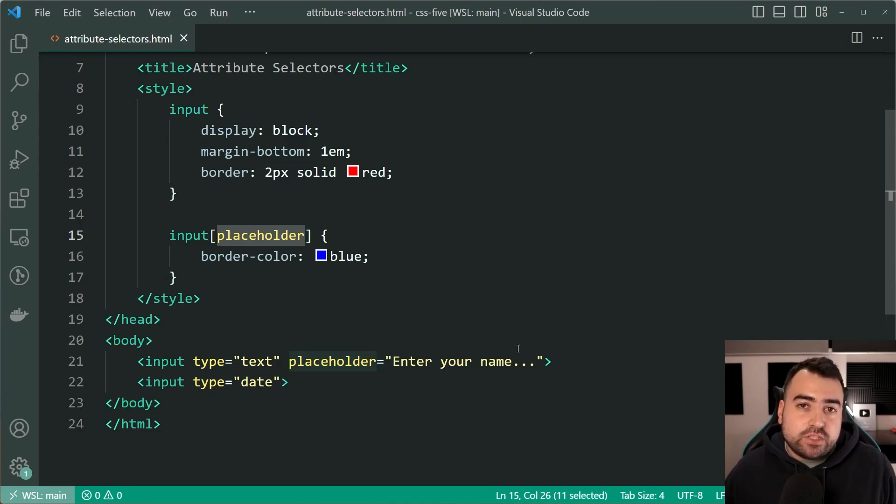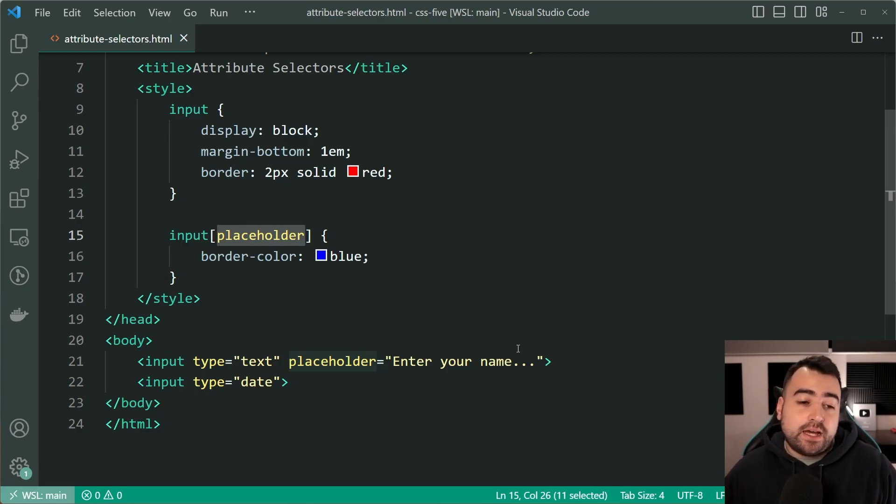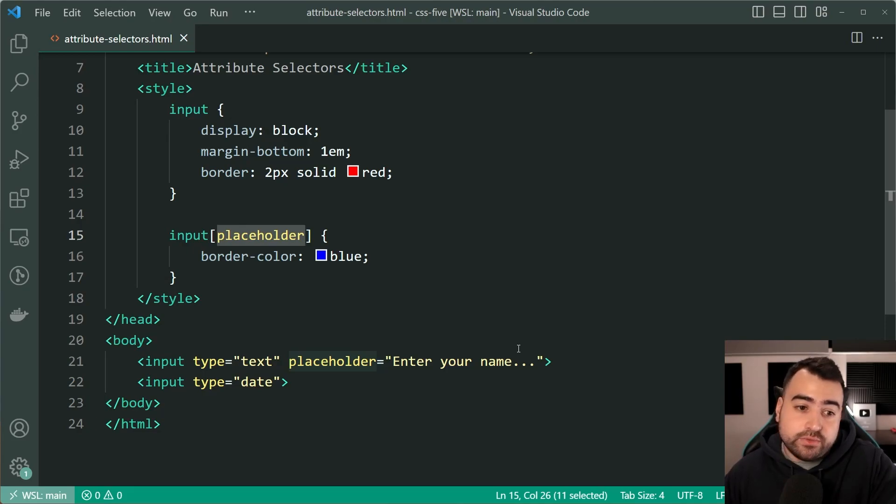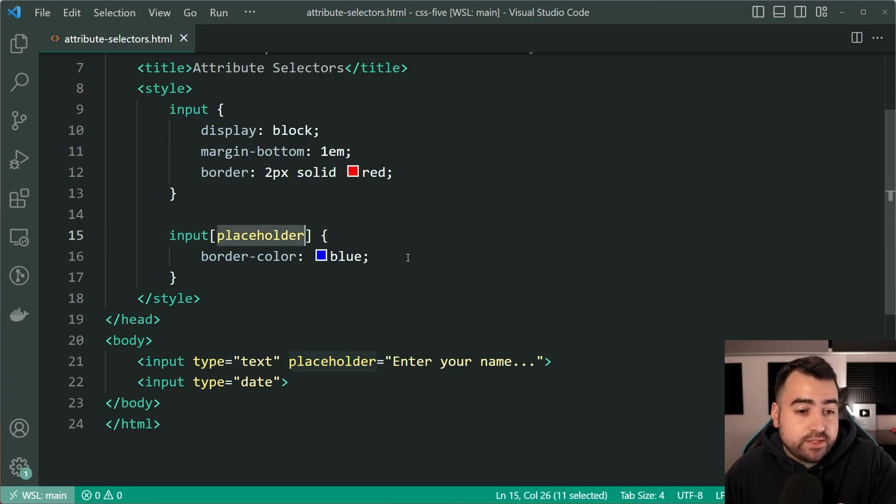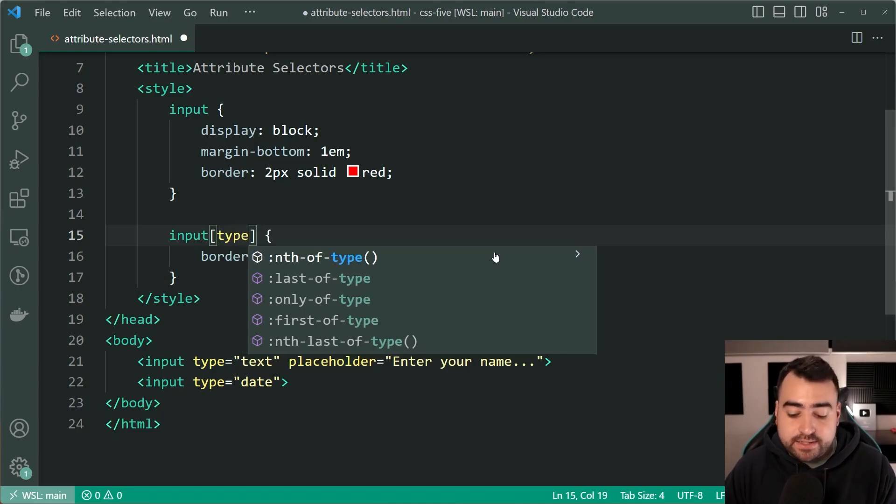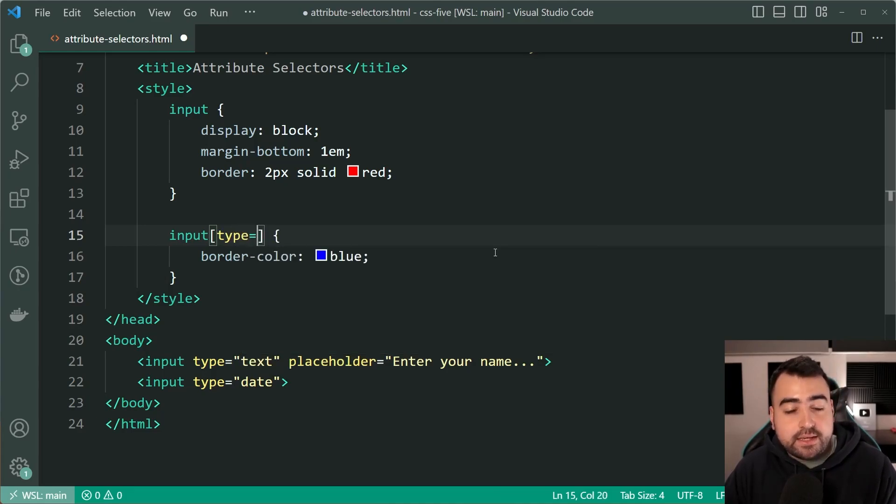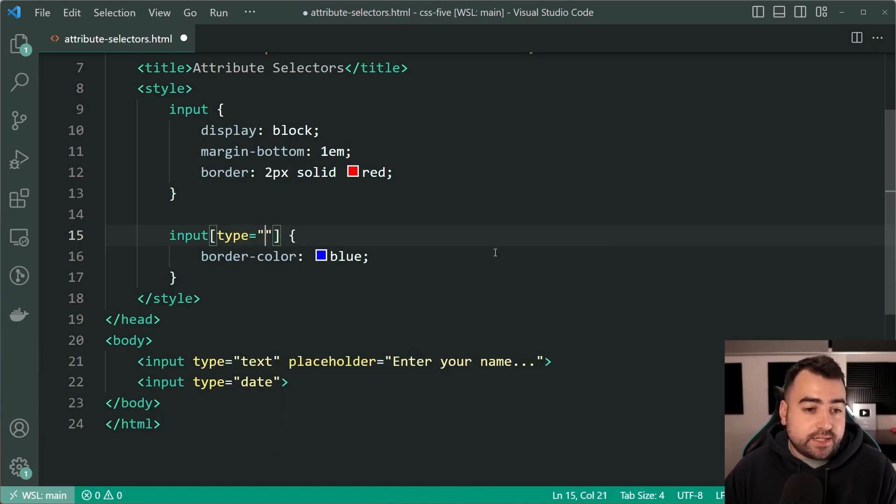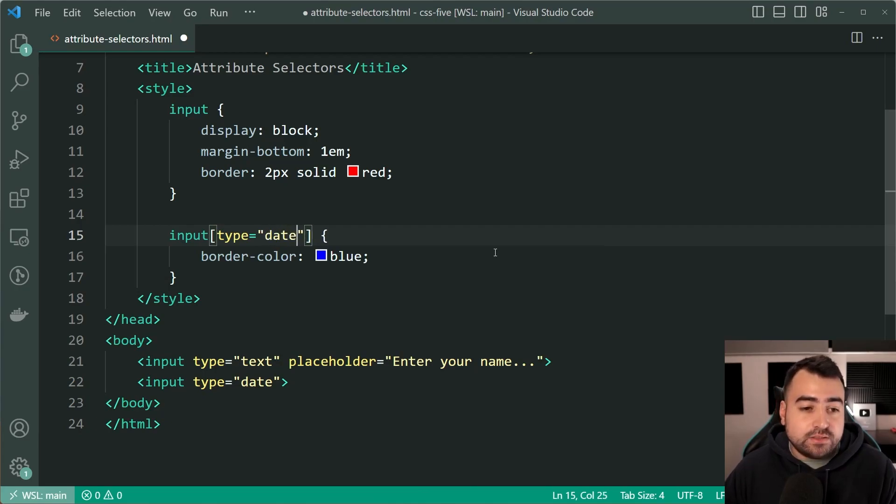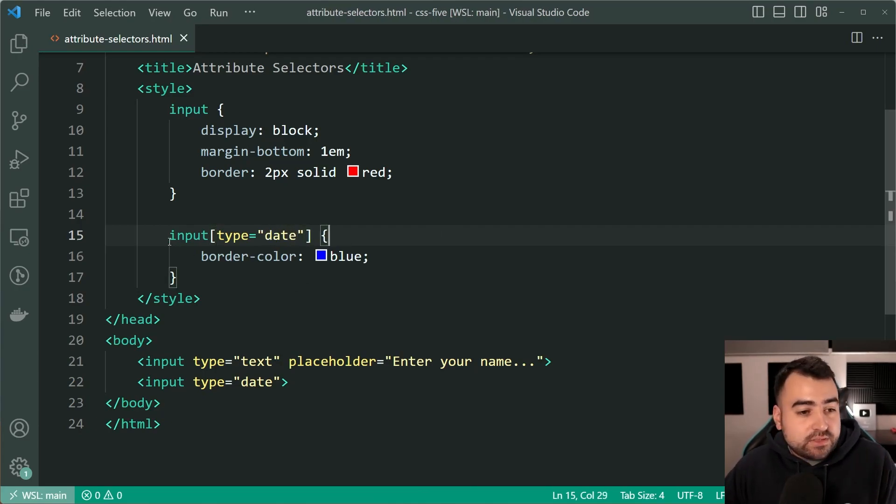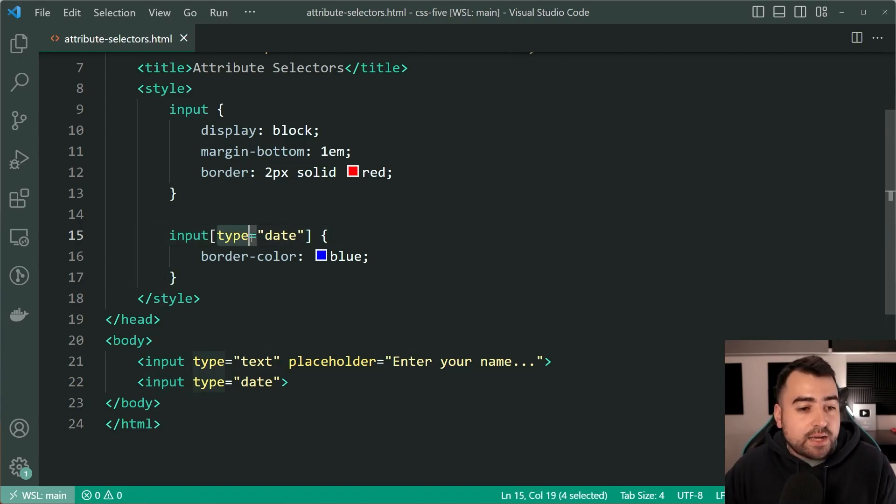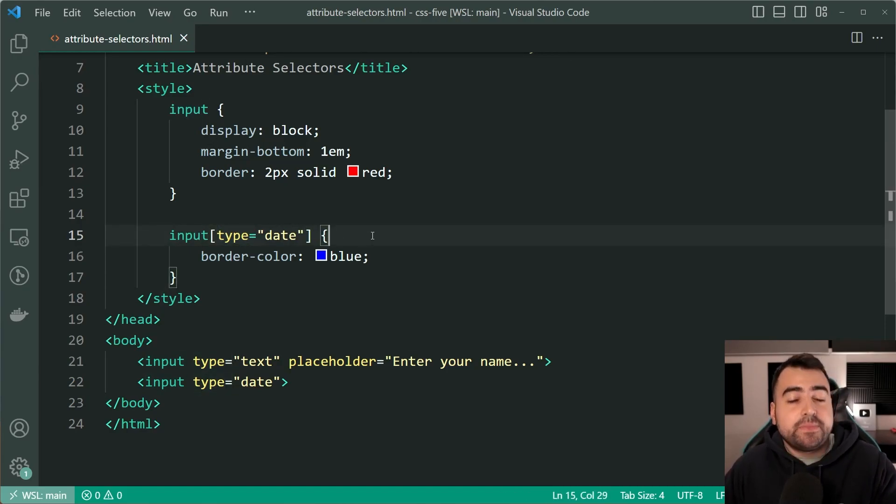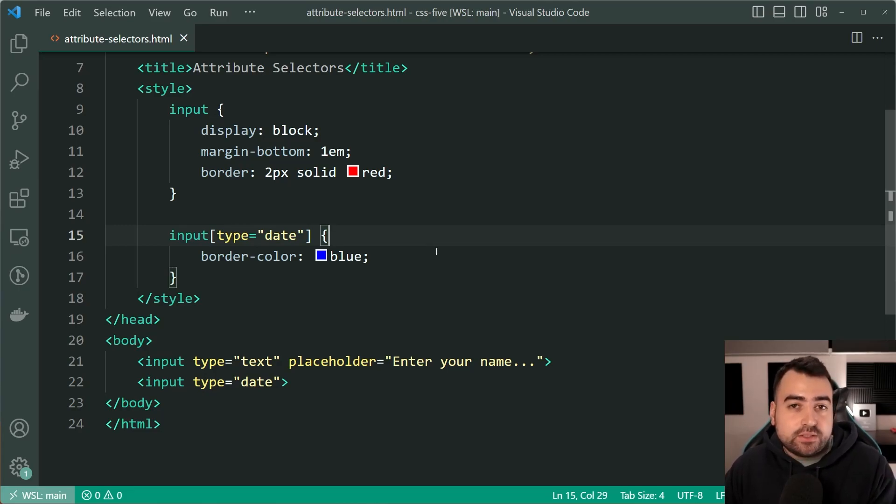Now, that's the first part. The second part is getting specific based on the value inside the attributes. So let's have another look here. So if I change this to be type instead, then I say equals, then I say using double quotes here, date just like that. Now I'm saying select every single input field with a type of date. So you can actually get specific here with the value inside the attribute.